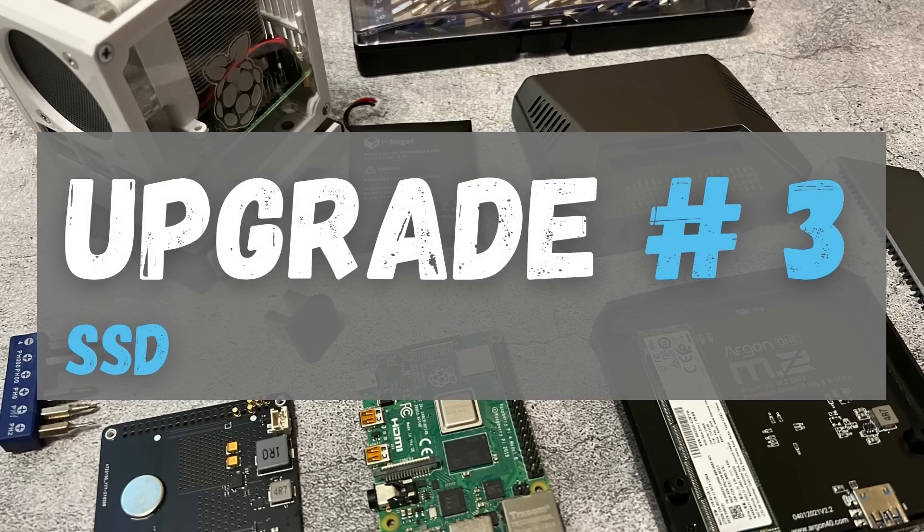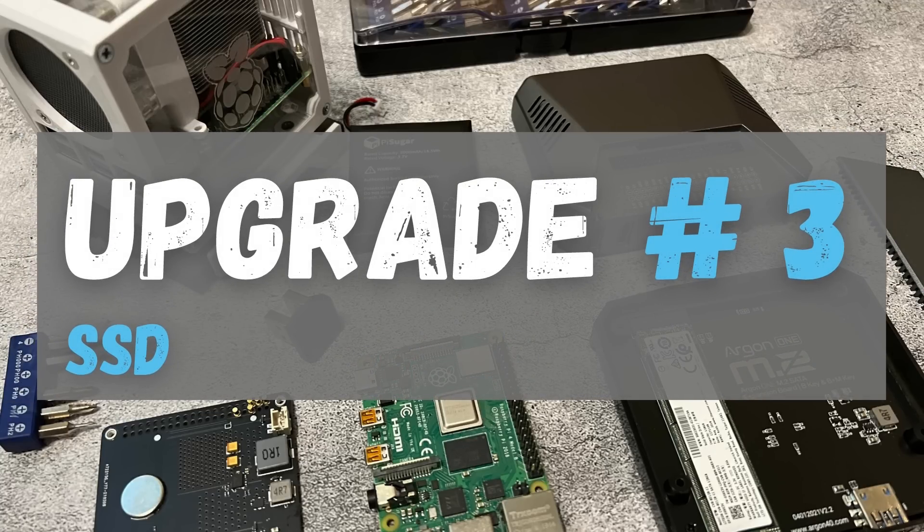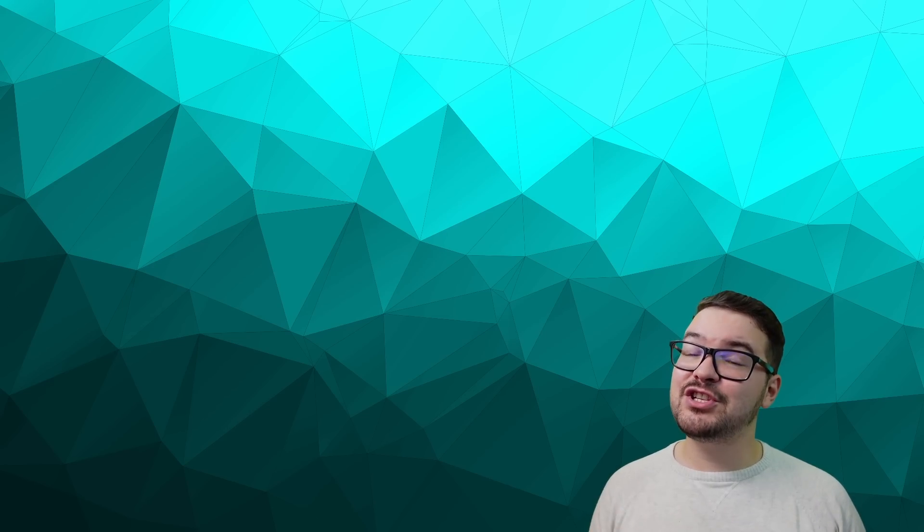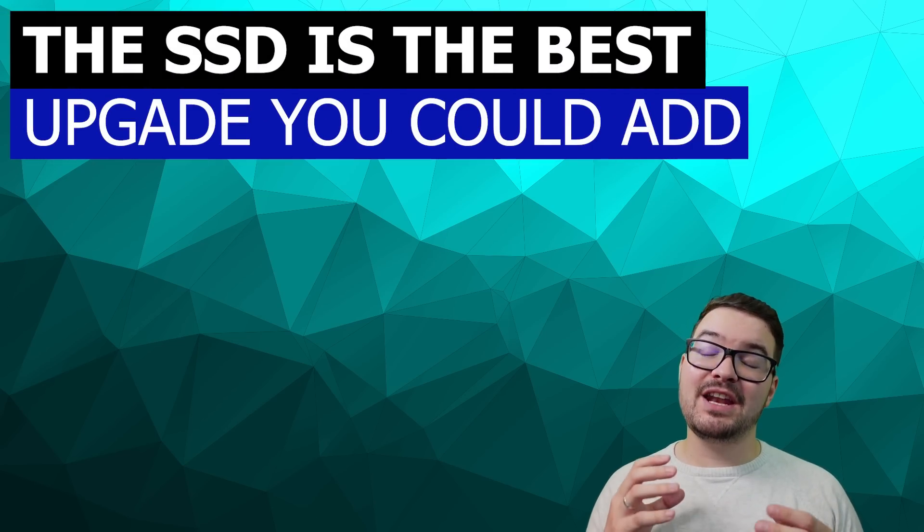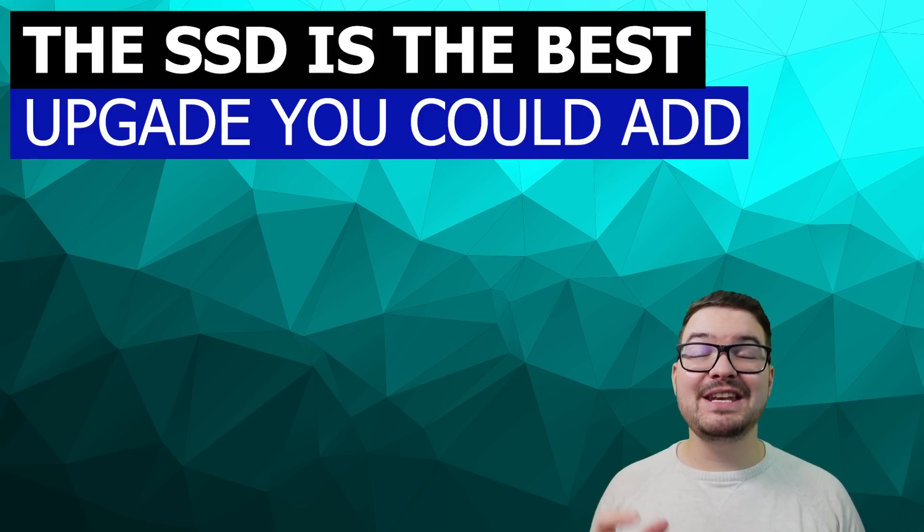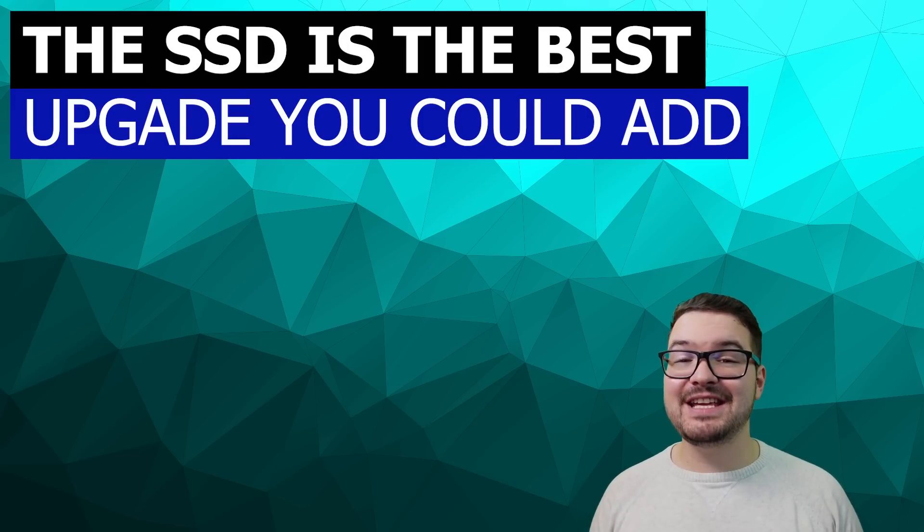Okay up next we've got arguably one of the most important features for running Home Assistant on a Pi and that's an SSD. If you had to choose just one of the five upgrades that I'm showing you today then I'd definitely recommend it be the SSD.